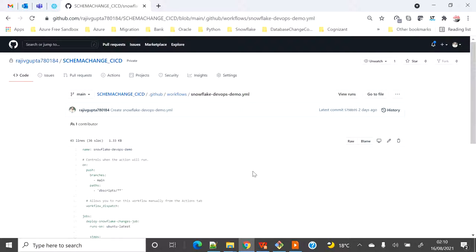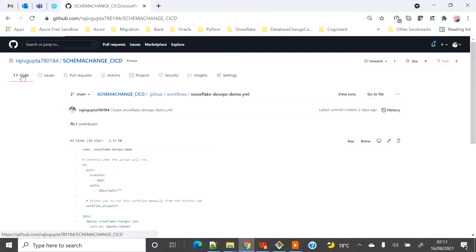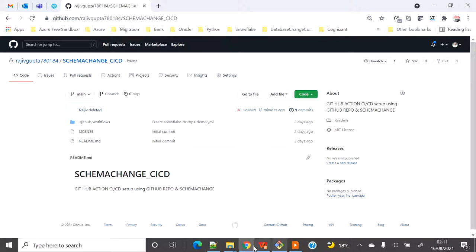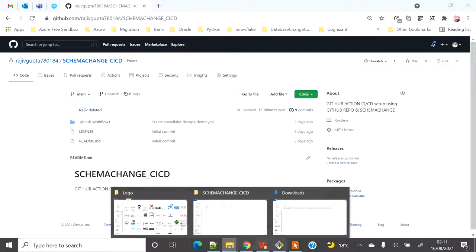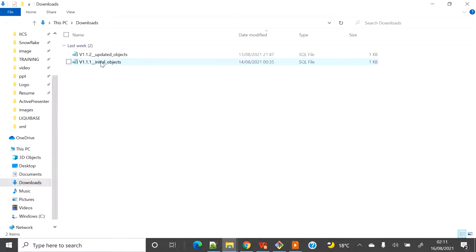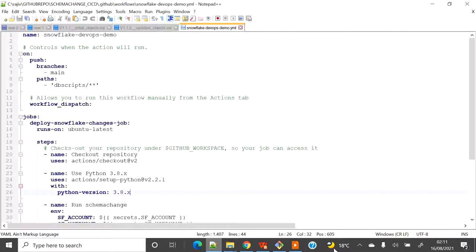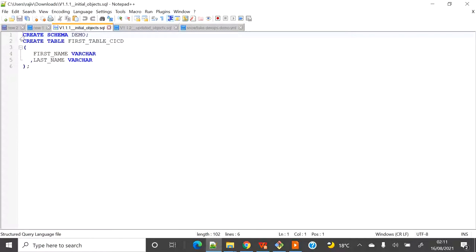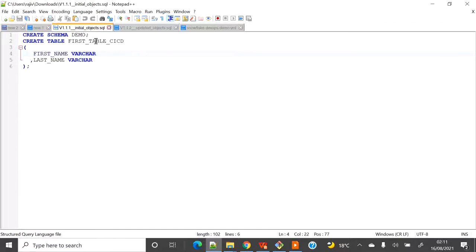If you are doing this for the first time, you have to add this YAML file to the repository. From local, I will start pushing files. I have two files in my downloads folder. The first file will create a schema called 'demo' and then create the first table 'ci_cd' inside the demo schema. By default I have set it to use the DemoDB database, so it will connect to DemoDB, create a schema named 'demo', and create a table called 'first_table_ci_cd'.